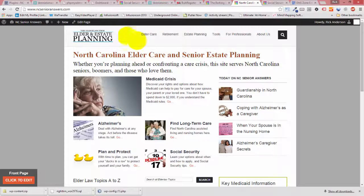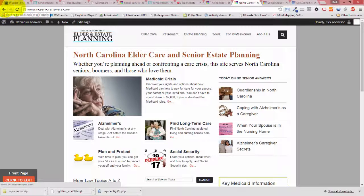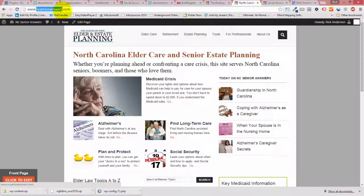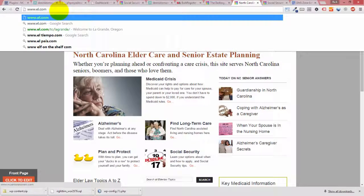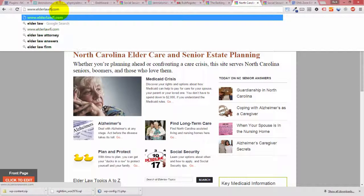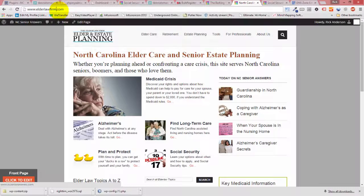Oh, isn't that interesting? We're going to NC Seniors Answers. So there's obviously a couple things in here we need to fix. .com. Okay.